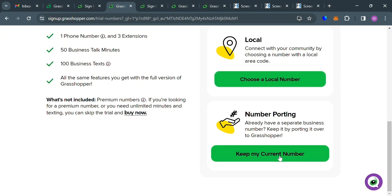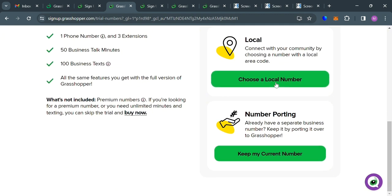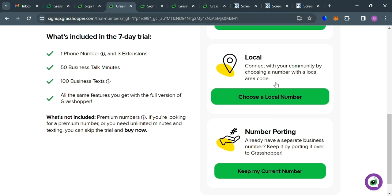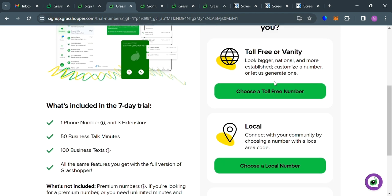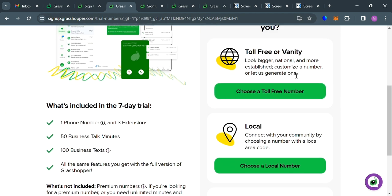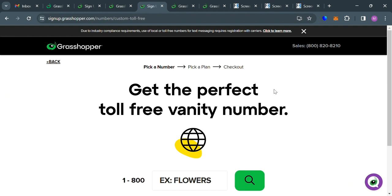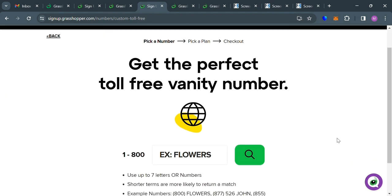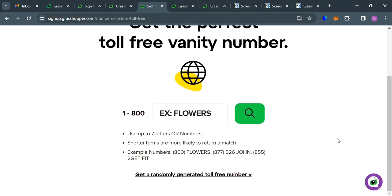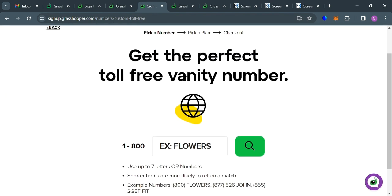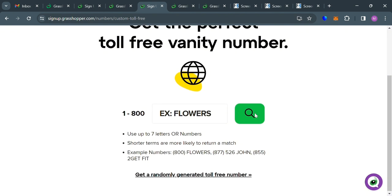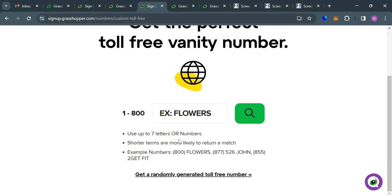Your local number porting, if you want to keep your current number, or you can choose your local number. But alternatively, I'm going to choose this toll-free number. Then you will be directed to this page if you choose the toll number. And to get the toll-free vanity number, all you need to do is to enter 7 letters or numbers in here. Shorter terms are more likely to return a match.